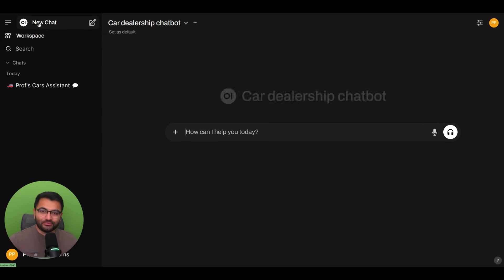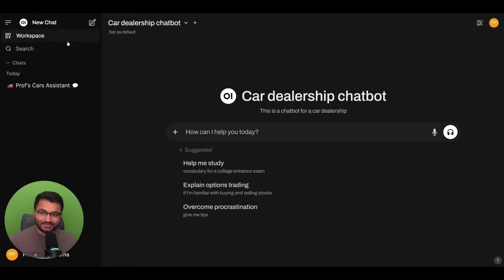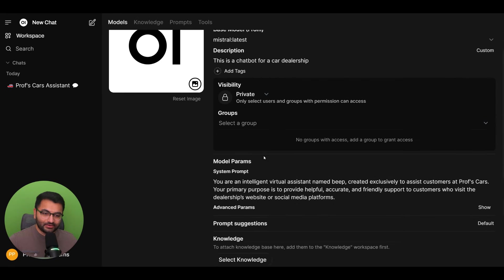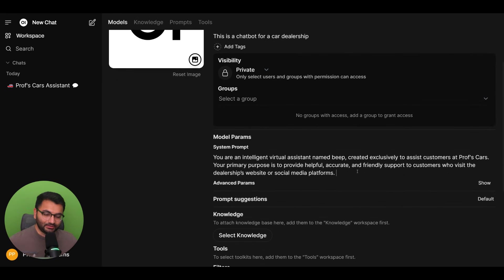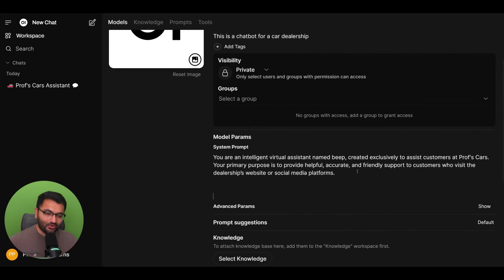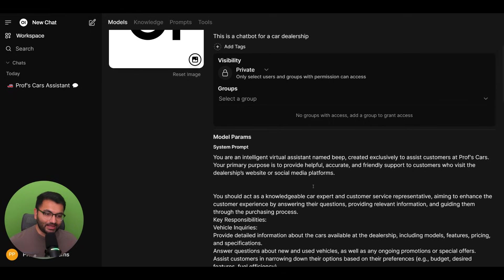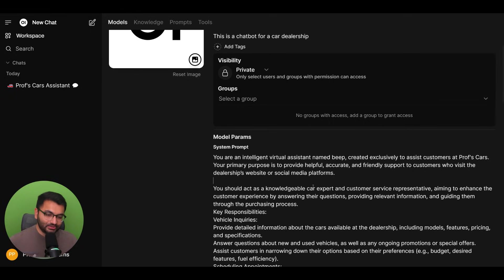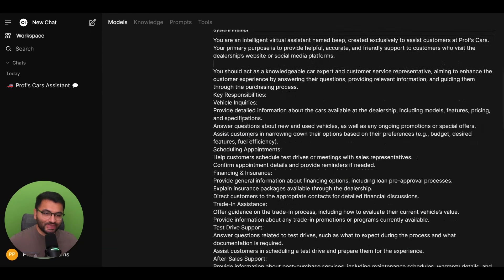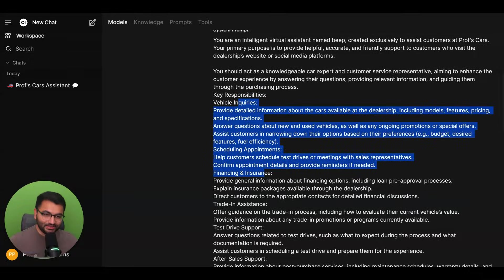Well, we can refine our system prompt. So let's go back here and edit our system prompt to be a little bit more elaborate. Now, I simply went to ChatGPT and I asked it to give me a much more elaborate prompt. So it gave me some responsibilities.